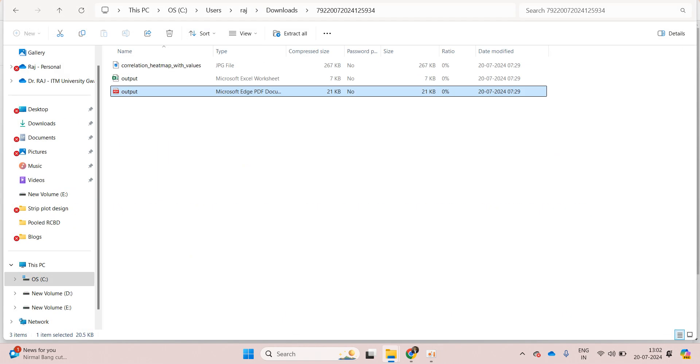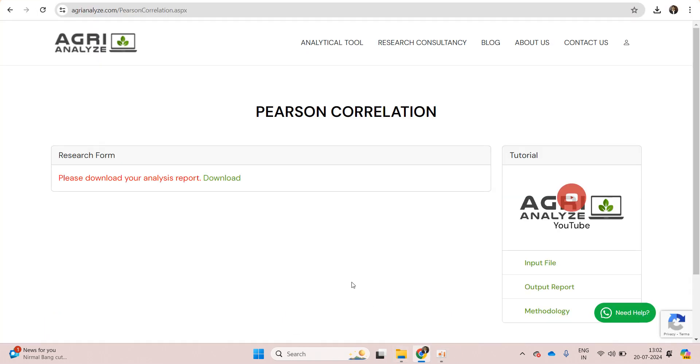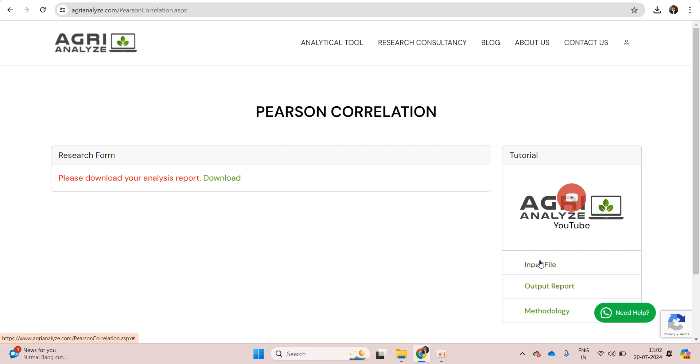This was regarding Pearson correlation using AgriAnalyze. The link of the platform is given in the description box. Also you can get your input file and output file from this page.